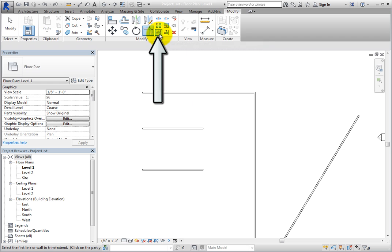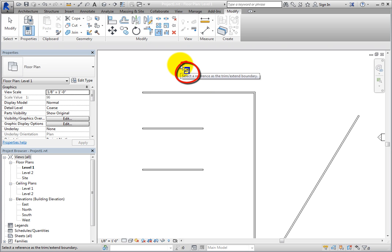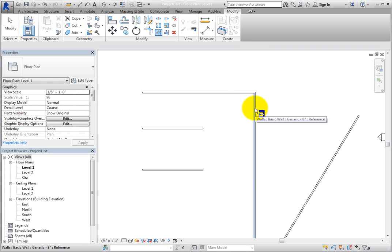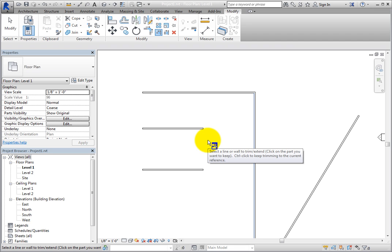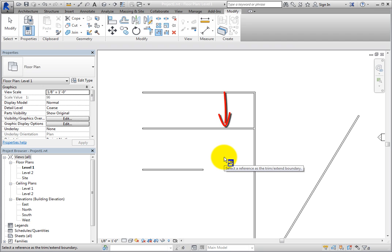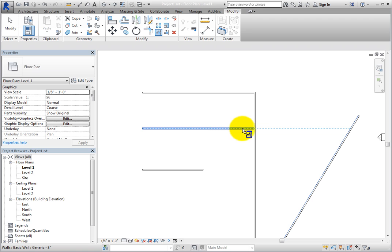Click the Trim Extend Single Element tool. The cursor changes to include a Trim Extend Single Element icon, and in the status bar, Revit prompts you to select a reference as the Trim or Extend boundary. Click to select the vertical wall. Then Revit prompts you to select a line or wall to trim or extend. When you move the cursor over the middle horizontal wall, you can see a preview alignment. When you click to select that wall, it extends to form a T intersection with the vertical wall. Click to select the angled wall as the boundary wall, and then click to select the middle horizontal wall. Now the horizontal wall extends to the angled wall.